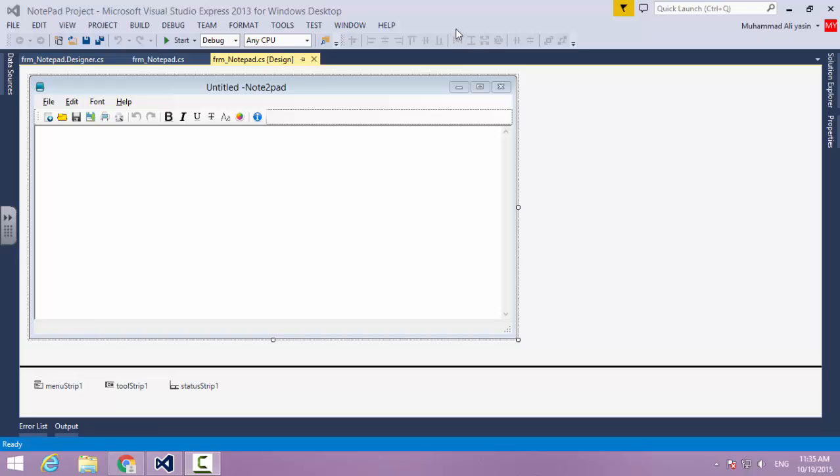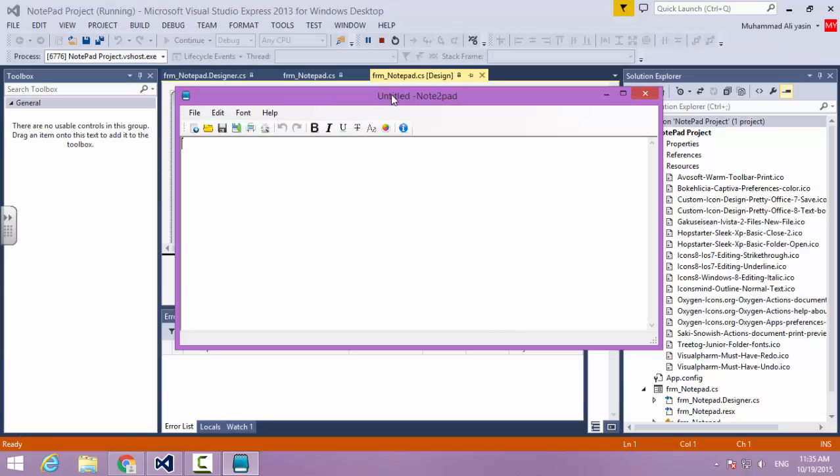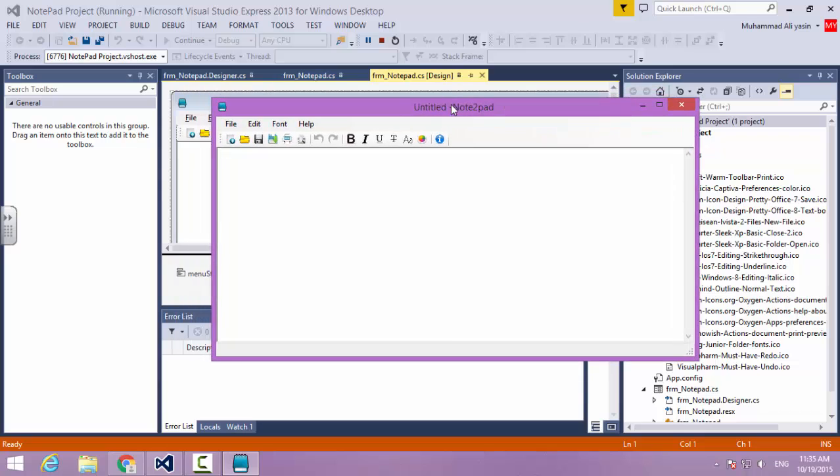Hello and assalamualaikum guys, my name is Muhammad Ali and welcome to our C-Sharp project. We are going to be creating our notepad. I have given it a stupid name - it says 'Not to Pad' - it's up to you because I'm not good with names.